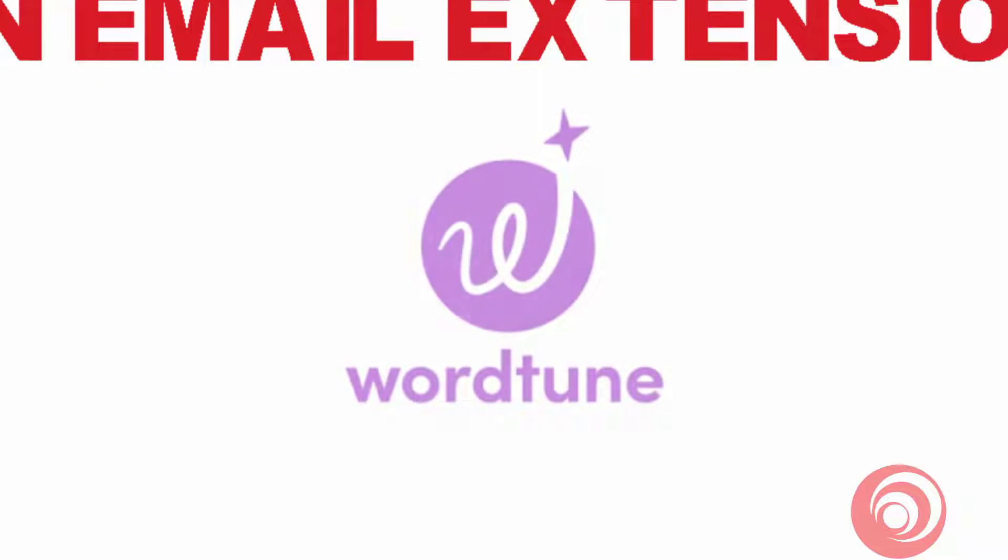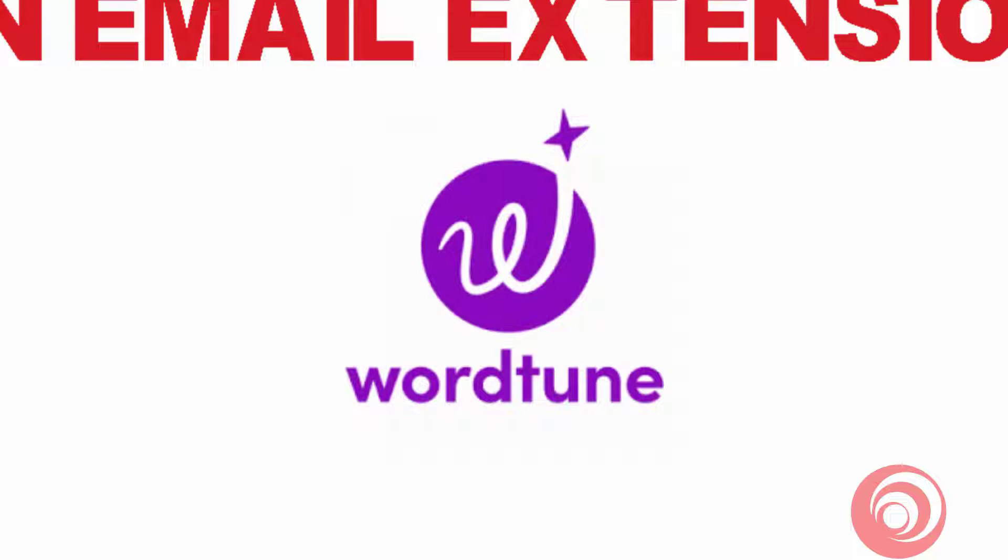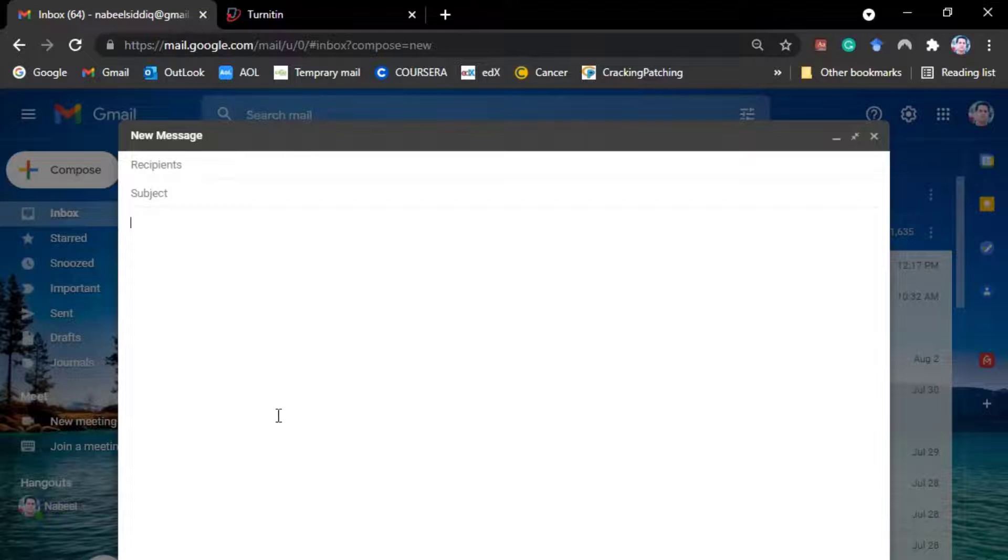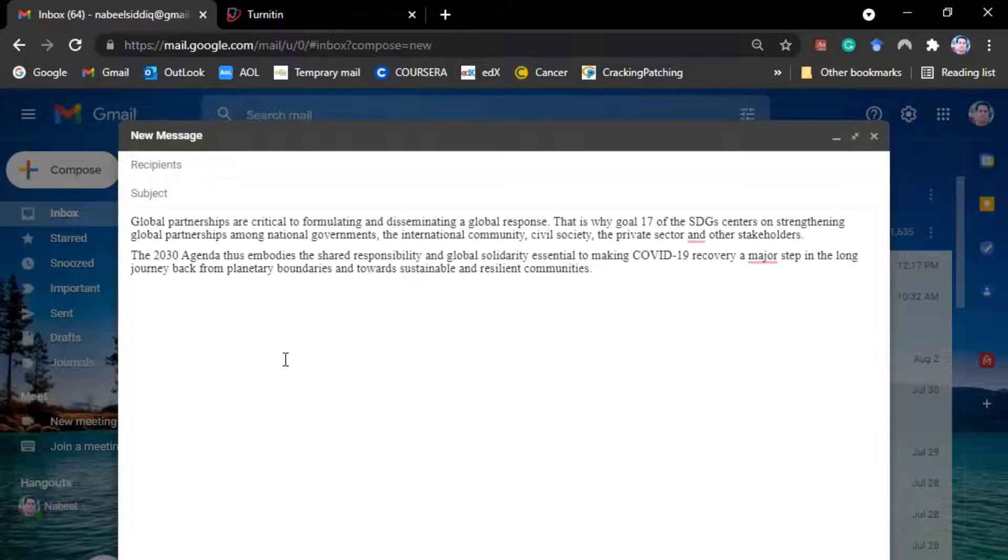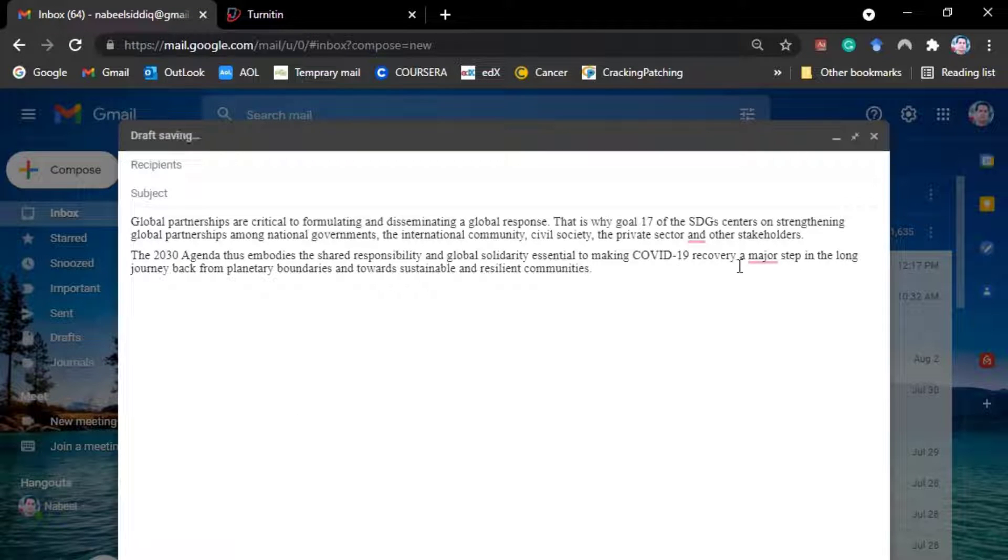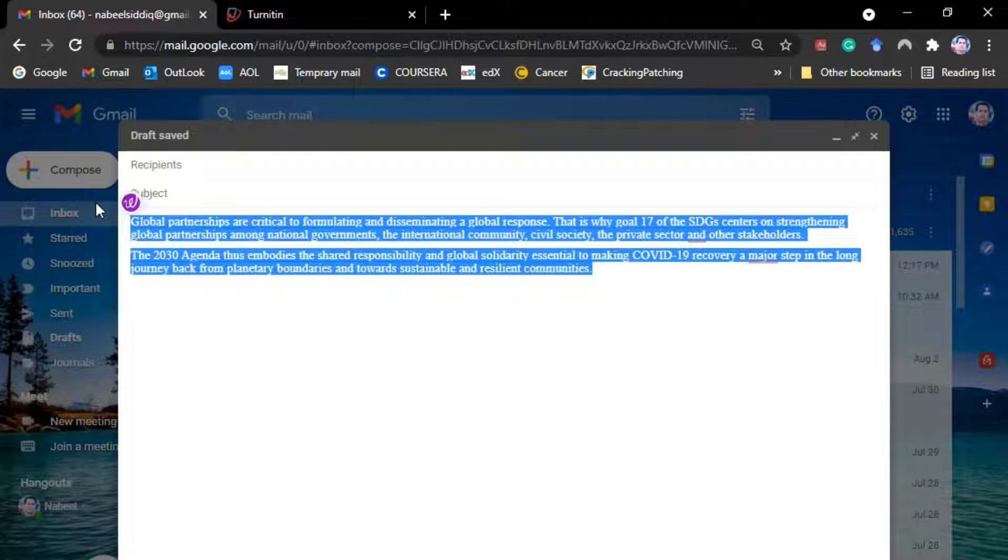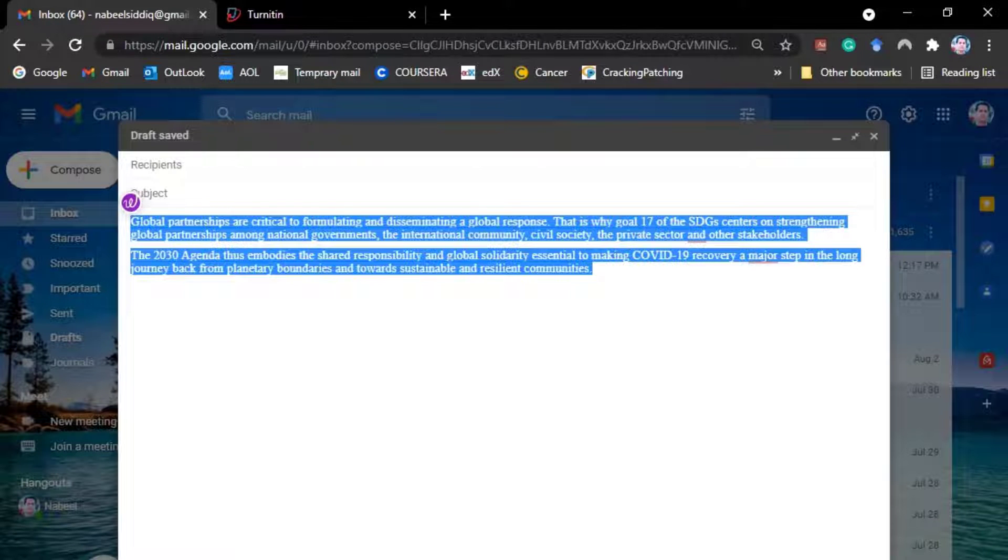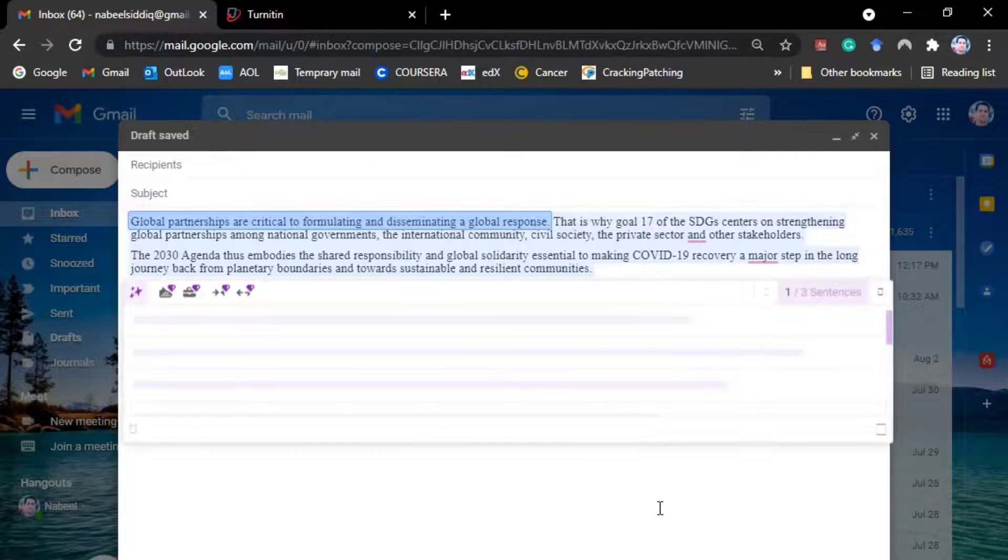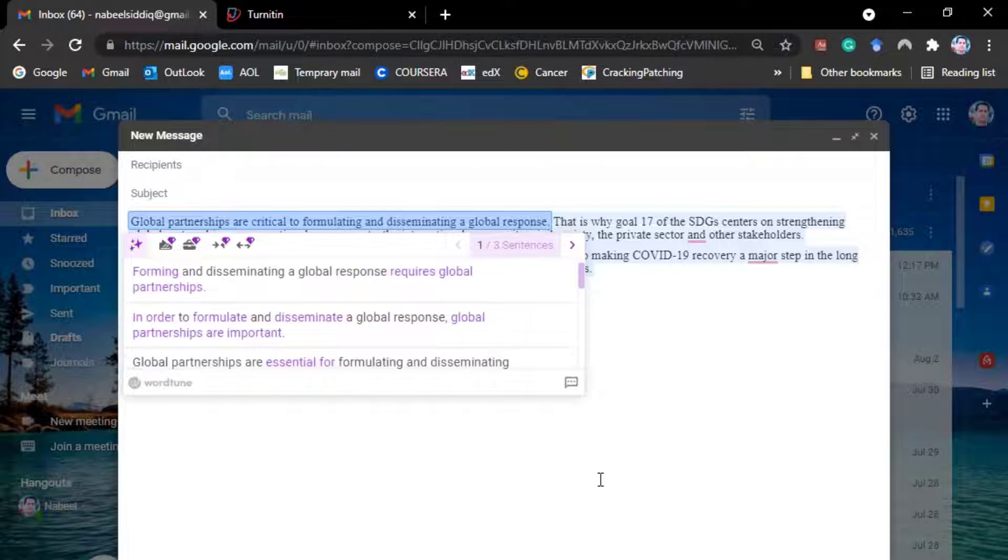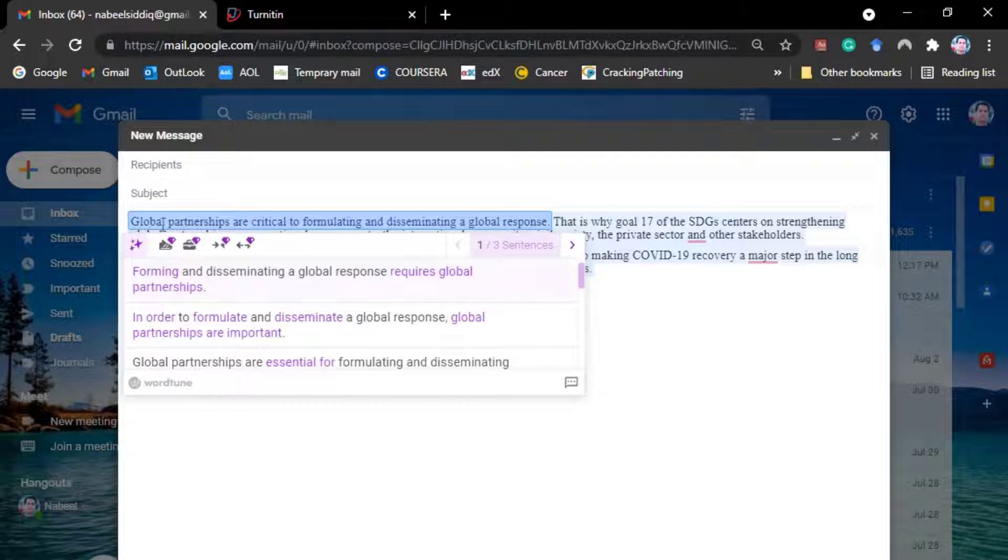I will be using WordTune. As we know, WordTune is the most famous one and very, very powerful rephraser of this time. So I will be using an email extension. You have to keep waiting unless I rephrase all the text and then I will go and recheck in Turnitin again.